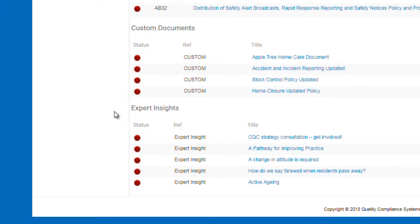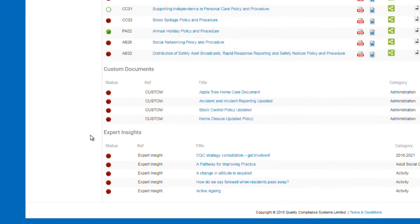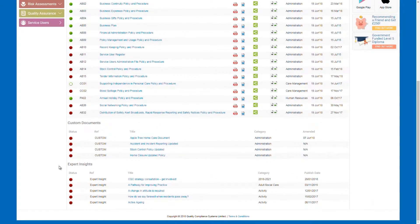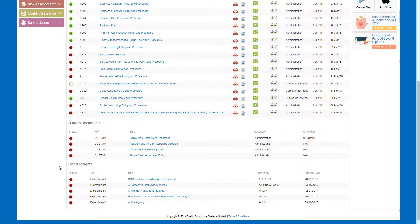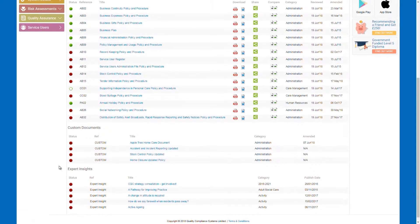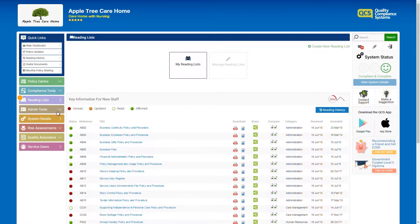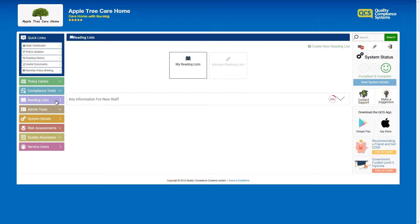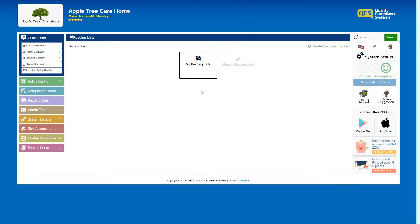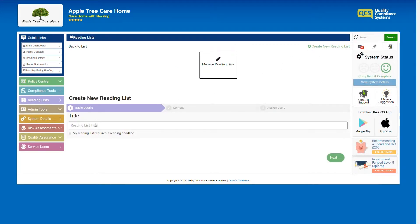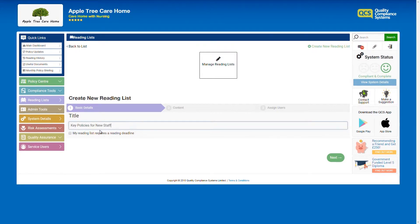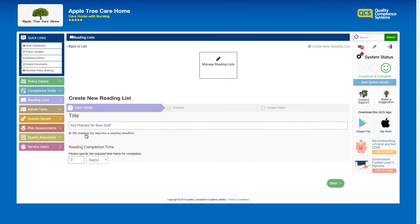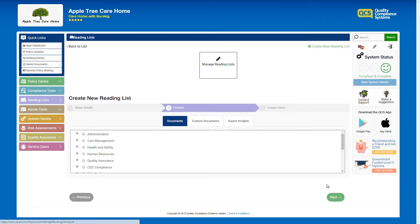You are able to create and manage your own reading lists. Let's look at how this is done. Reading lists can be found in the left hand side of the navigation. To start with, you will need to choose a title, then select a deadline if required and add the content.